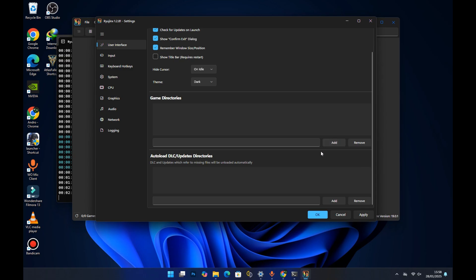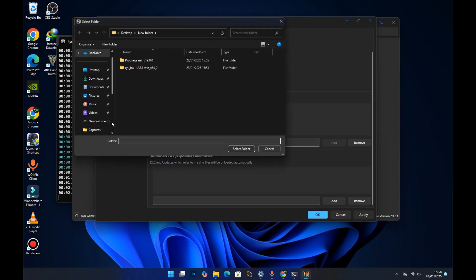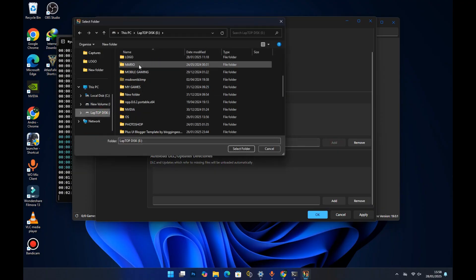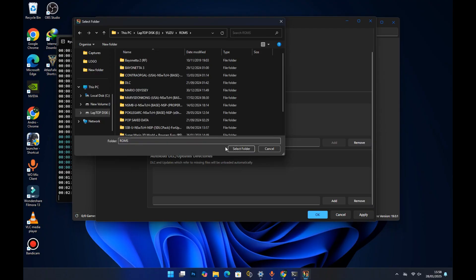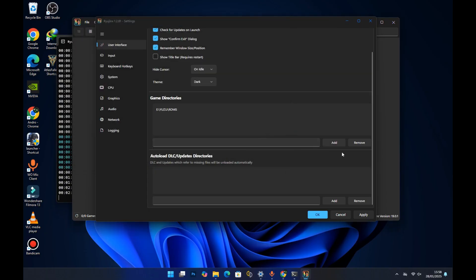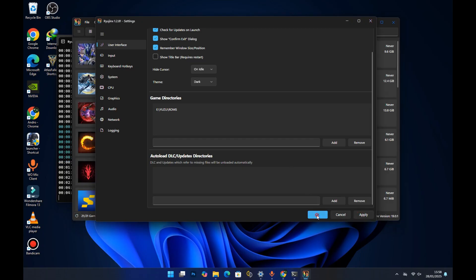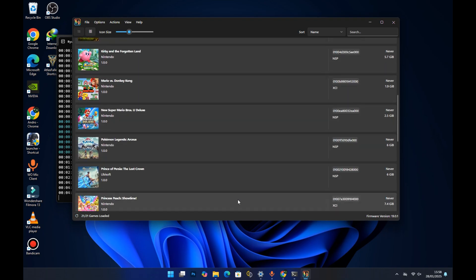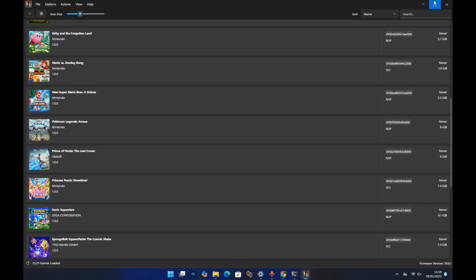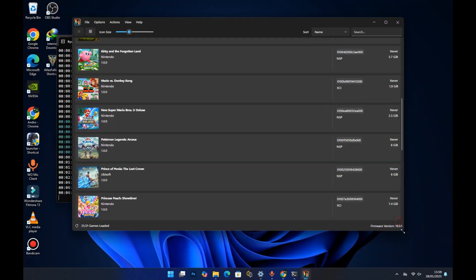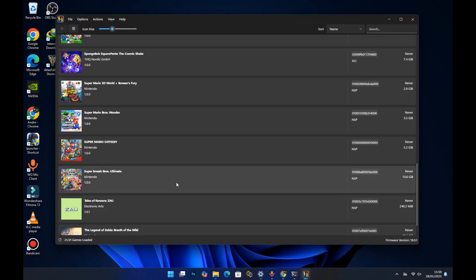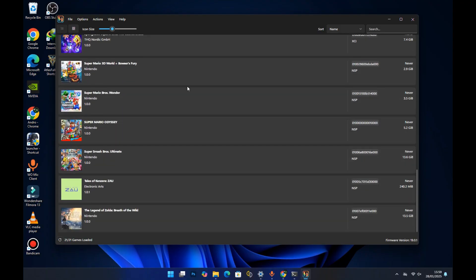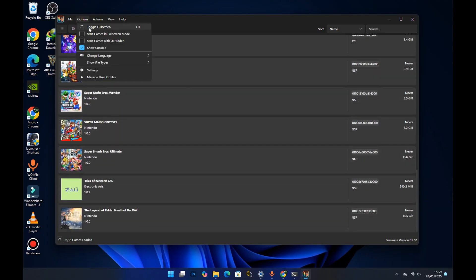In Settings, you'll see 'Game Directories.' This is where you add the folder that contains your Switch games. Press 'Add Game Directory,' locate the folder with your Switch games, press Select Folder, then Apply, and OK. Your Switch games should now appear and start loading in the main window.